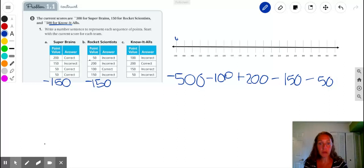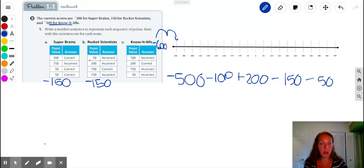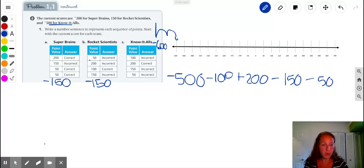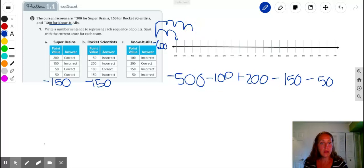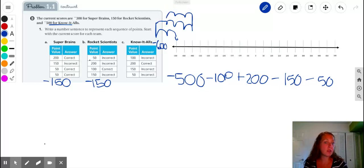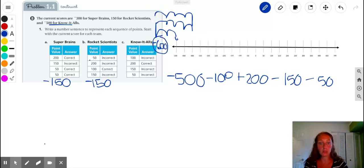Starting at negative 500, we go back two jumps of 50 for negative 100 — that puts us at negative 600. Then from there, they get a positive 200: there are four groups of 50 in 200, so that's four jumps: 50, 100, 150, 200. Then they get a negative 150 — that's three jumps back — and then another negative 50 point jump. That takes them right back to negative 600 points.